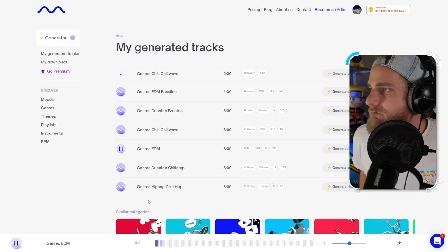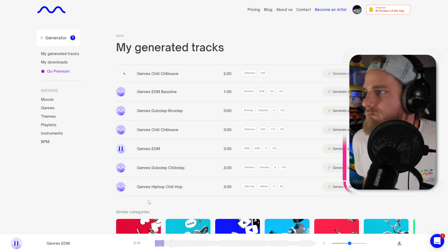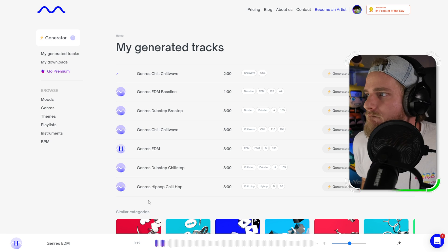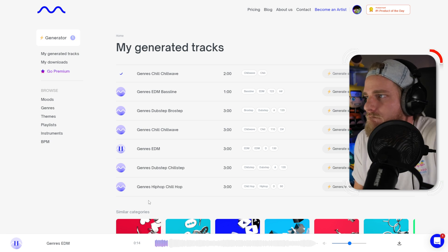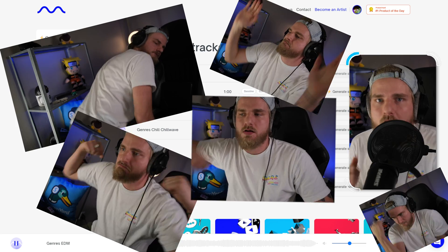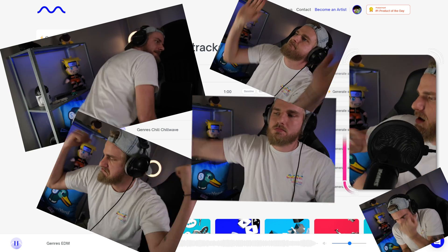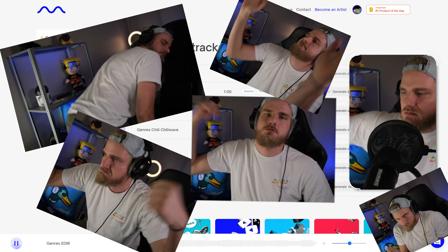What's up creators, today I found a very cool tool that will create royalty-free music using an AI algorithm. This means if you need a song for a YouTube video or would like to listen to a unique playlist on your Twitch live stream, this is the video for you. Check out this song I generated moments ago.